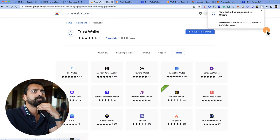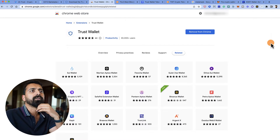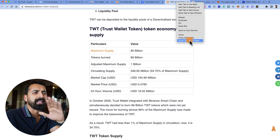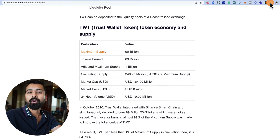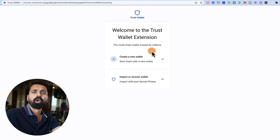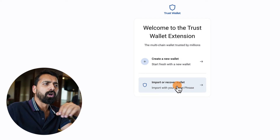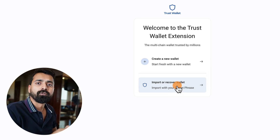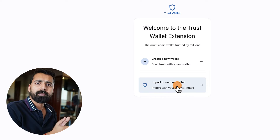Trust Wallet has been added. Let me pin it so we can work with it. Now there are two options: you can create a new wallet — a fresh wallet — or you can import or recover a wallet. If you want to reuse the same wallet from your iPhone or Android, you can enter your seed phrase and all your balances and investments will appear directly in the Trust Browser Wallet.